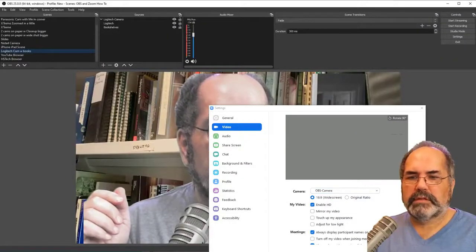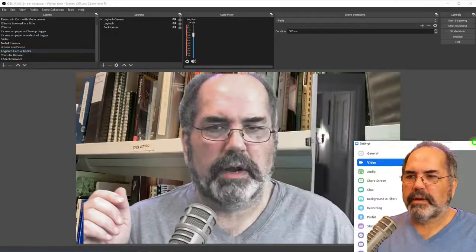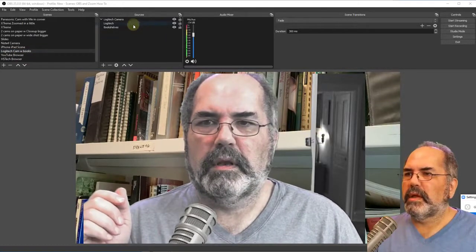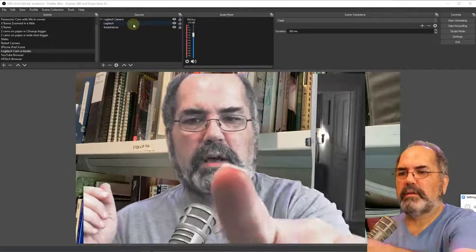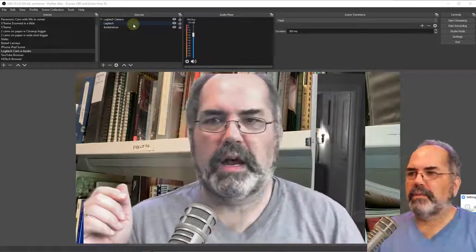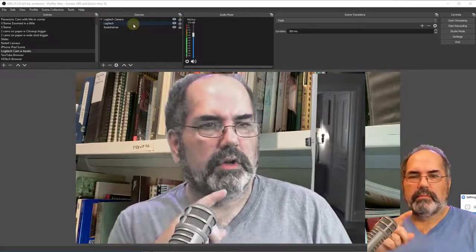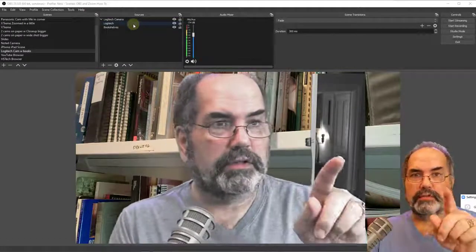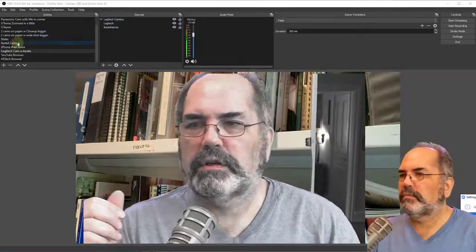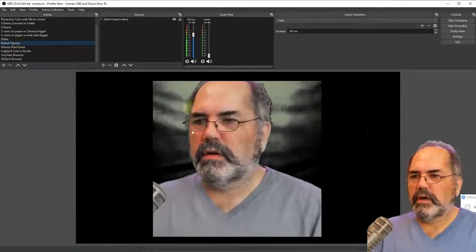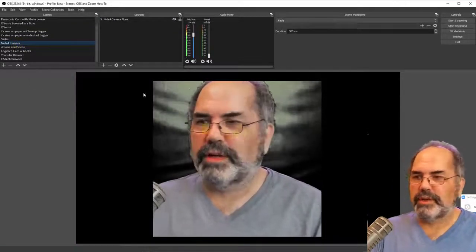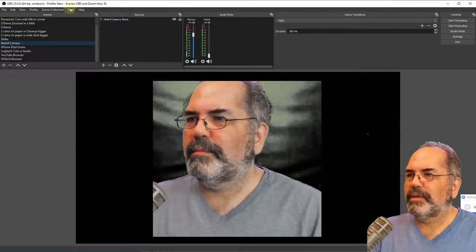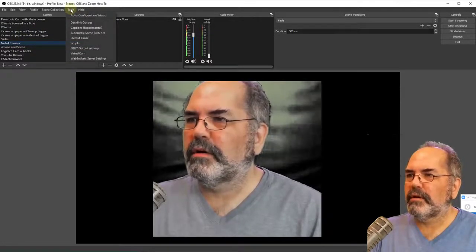So here we have OBS. And look at that. It's already running. Now, this is taking it from my Logitech camera. This is my webcam. And I'm going to change it to my other camera that I'm using for this recording here. My Note 4 camera. There we go. Right there. My green screen needs to be adjusted a little bit.